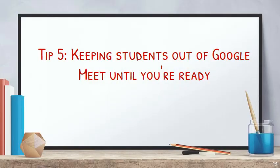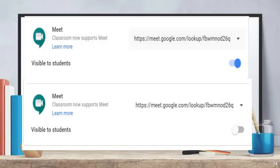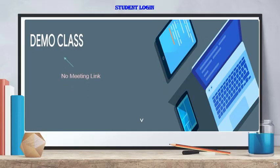And the last tip, and it is a very very important tip: keeping students out of Google Meet until you are ready. Now, if you want to start the meeting, share the link to the classroom only when you are ready. There may be a chance students join early, so you can change the link on the right side to control access. This is very important.